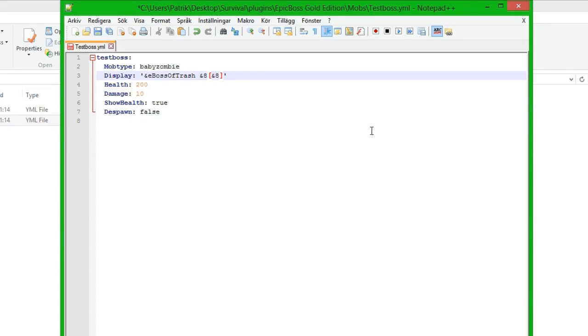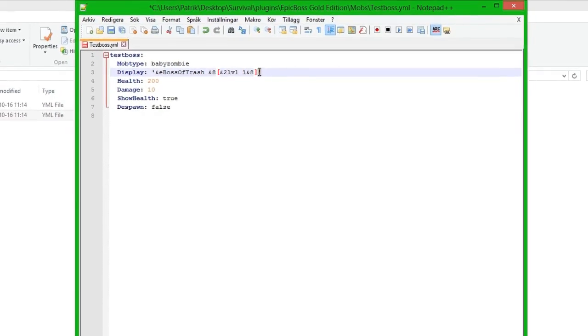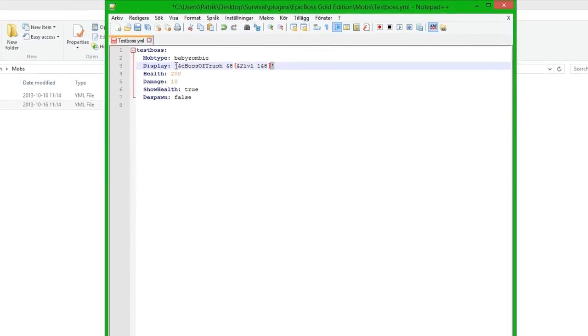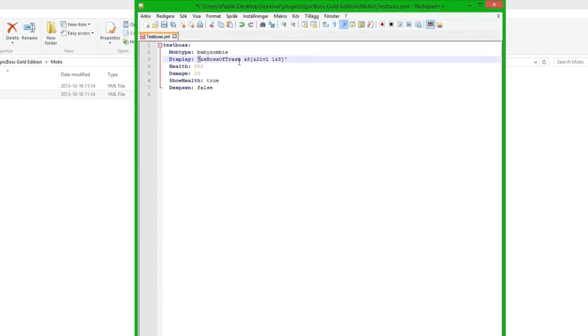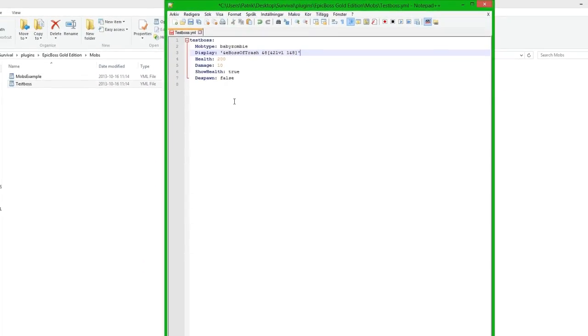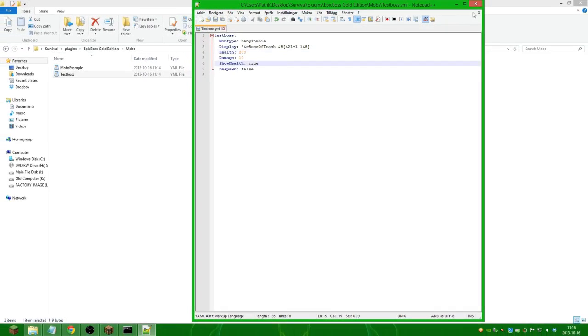And inside we are going to have a green name and we are going to call it a level 1 mob. There we go. And make sure they are inside these little things. So save it.